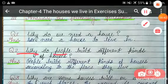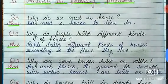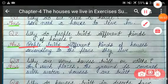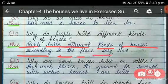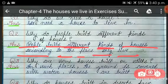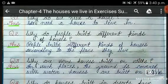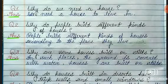Question 2 is: why do people build different kinds of houses? People build different kinds of houses according to the place they live. According to the region and the climate of that place, people build their houses.